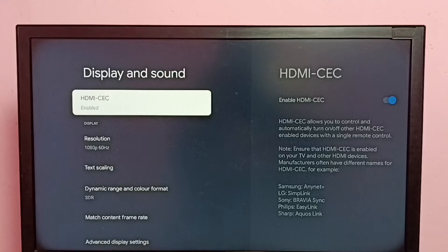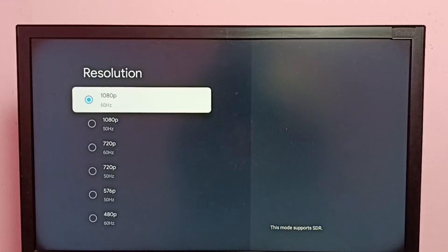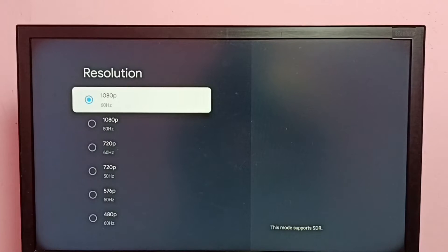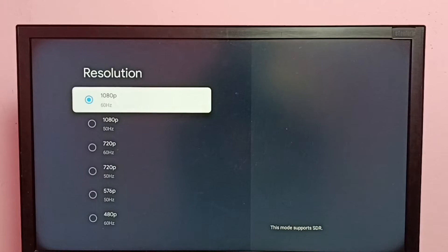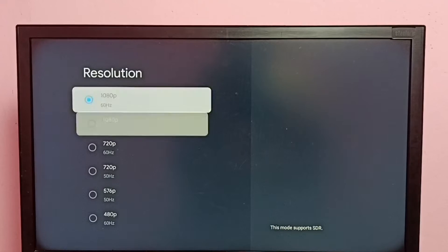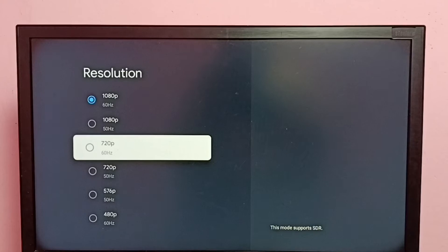Then select resolution. Here you can see a list of resolutions. If your TV supports 4K, you would be able to find 4K in this list. Let me change the resolution to 720p. The current resolution is 1080p; I am going to change to 720p.